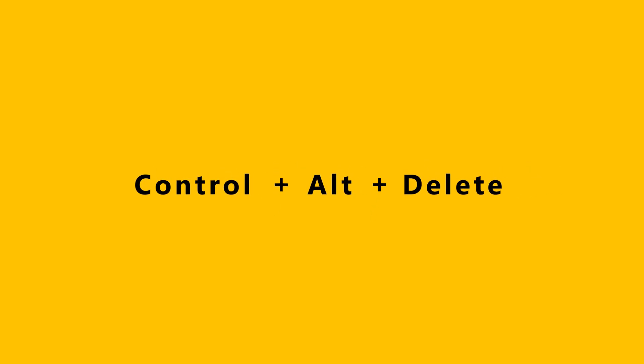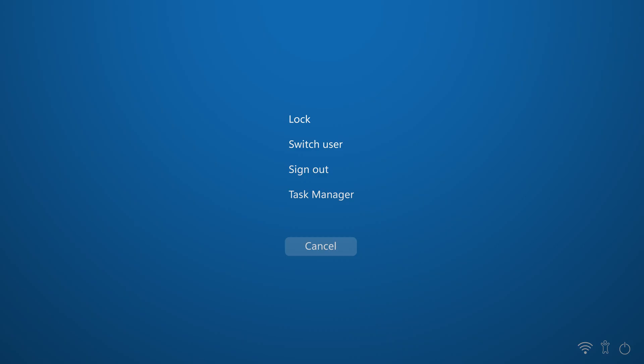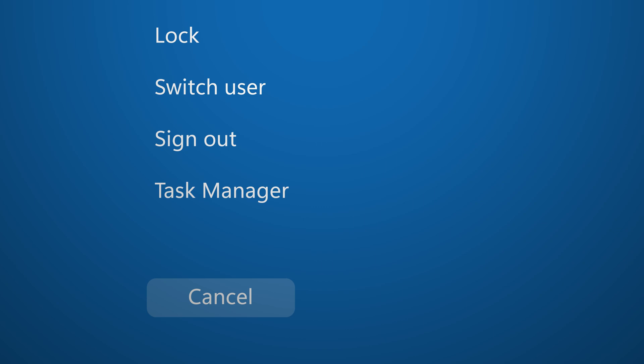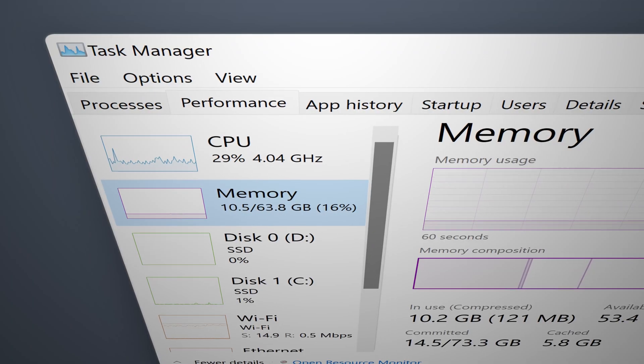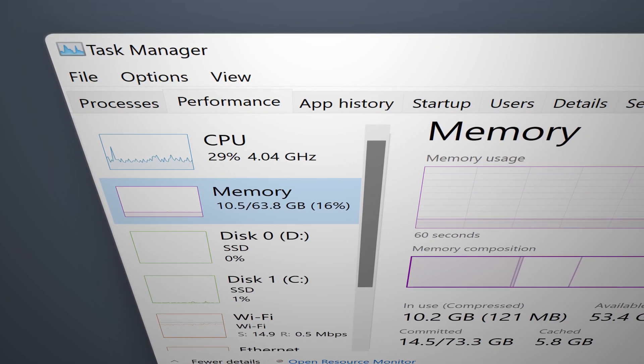The second way to open the task manager is by hitting Ctrl+Alt+Delete. Right away you will see this screen, and then you select Task Manager and here it is.